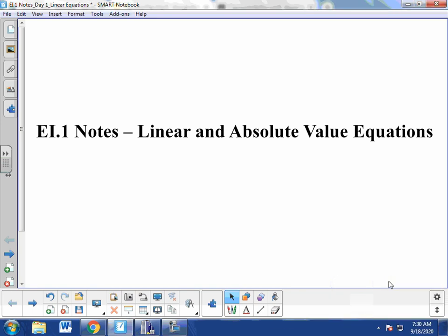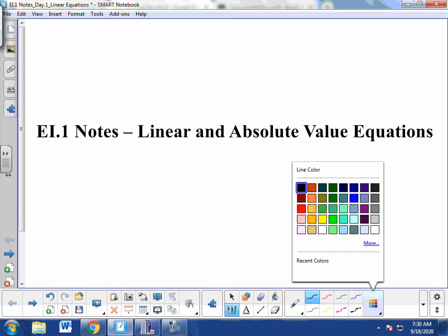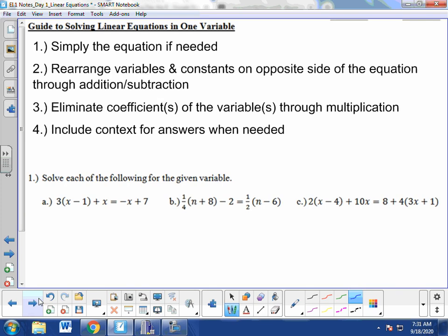Welcome to your first Algebra 2 lesson. Today we are going to be taking a look at EI1 notes, specifically linear equations. EI1 notes cover both linear and absolute value equations, but we are going to focus on just the linear equations today. This section should be primarily review from Algebra 1 and will give us a foundation to start Algebra 2 content. So let's jump into solving linear equations.